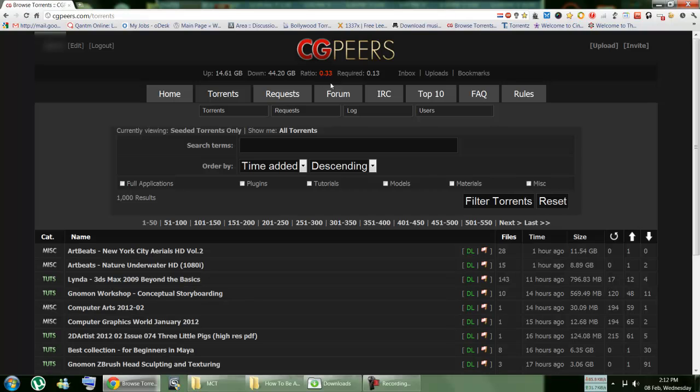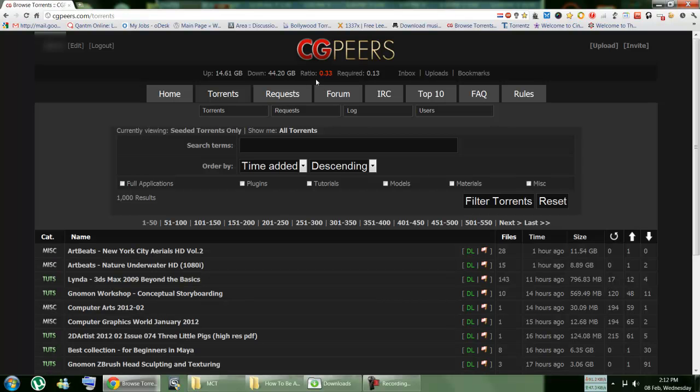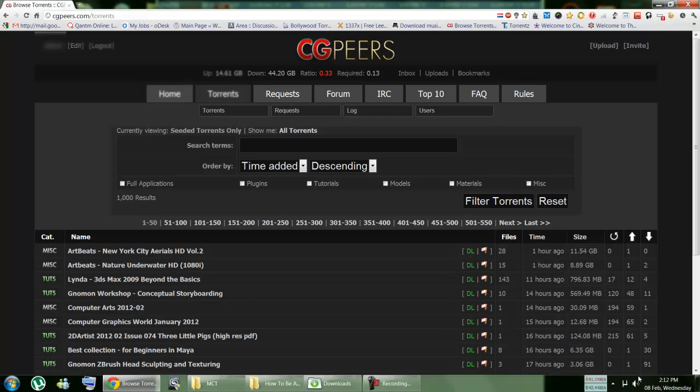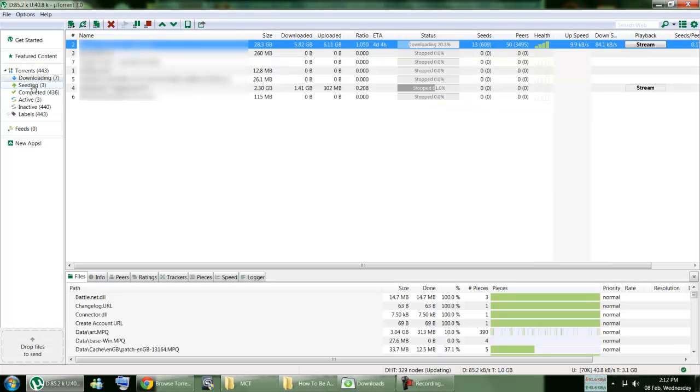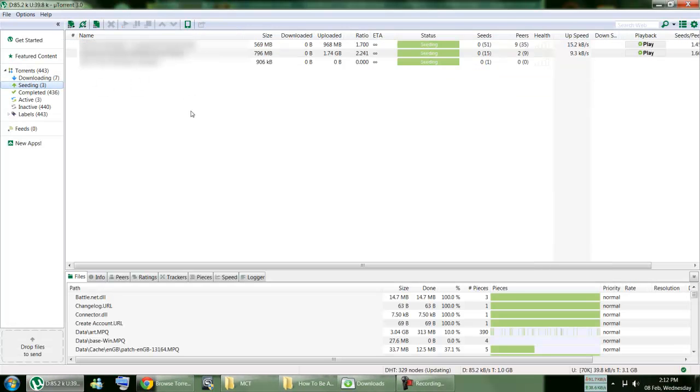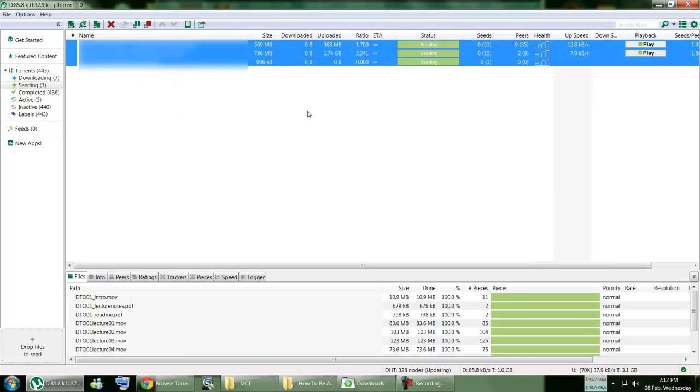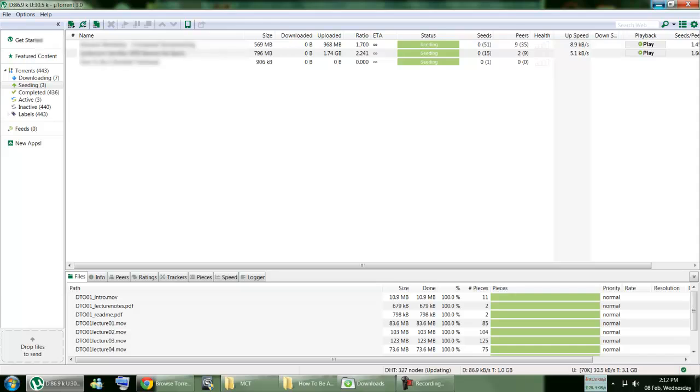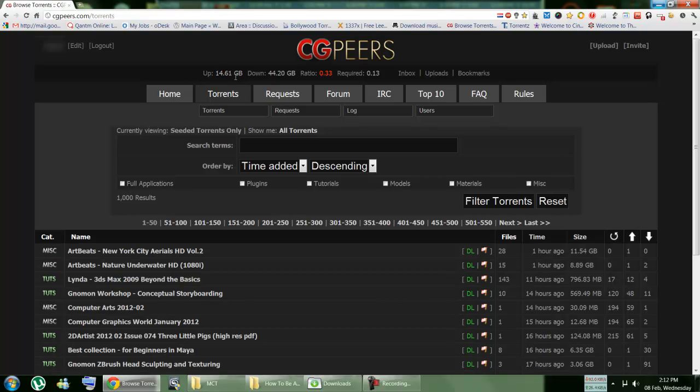So my ratio right now is 33 to 13. That means I am able to download until my required ratio reaches 33. But the point to note here is if I keep uploading, which I'm uploading right now, you can see seeding. Here I'm uploading these torrents right now with this speed, and my ratio is always going to go up.